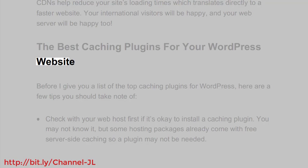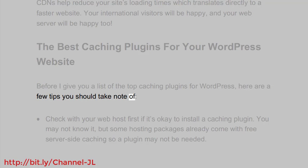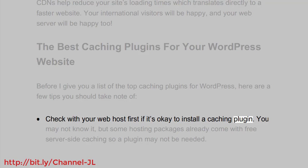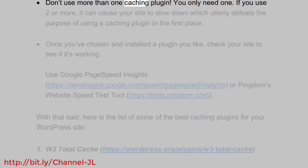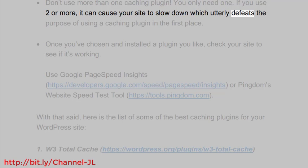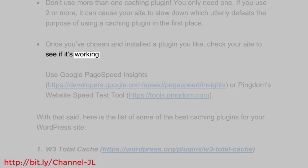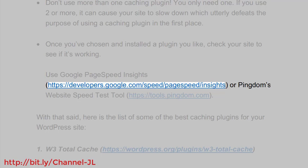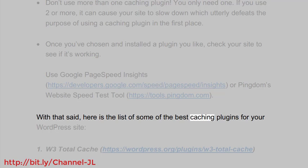Here are the best caching plugins for your WordPress website. Before listing the top plugins, here are a few tips. First, check with your web host to see if it's okay to install a caching plugin — some hosting packages already include free server-side caching, so a plugin may not be needed. Second, don't use more than one caching plugin; using two or more can slow your site down, which defeats the purpose. Once you've installed a plugin, test your site using Google PageSpeed Insights (developers.google.com/speed/pagespeed/insights) or Pingdom's Website Speed Test (tools.pingdom.com).